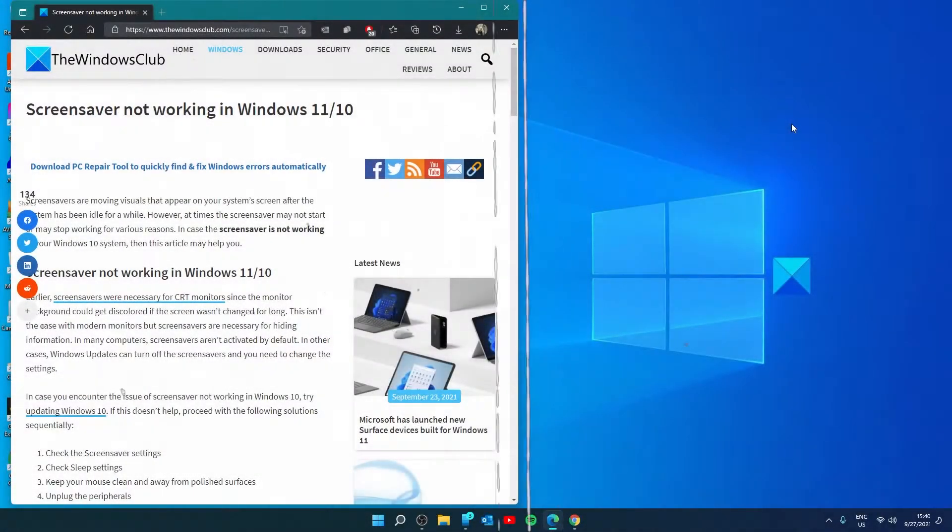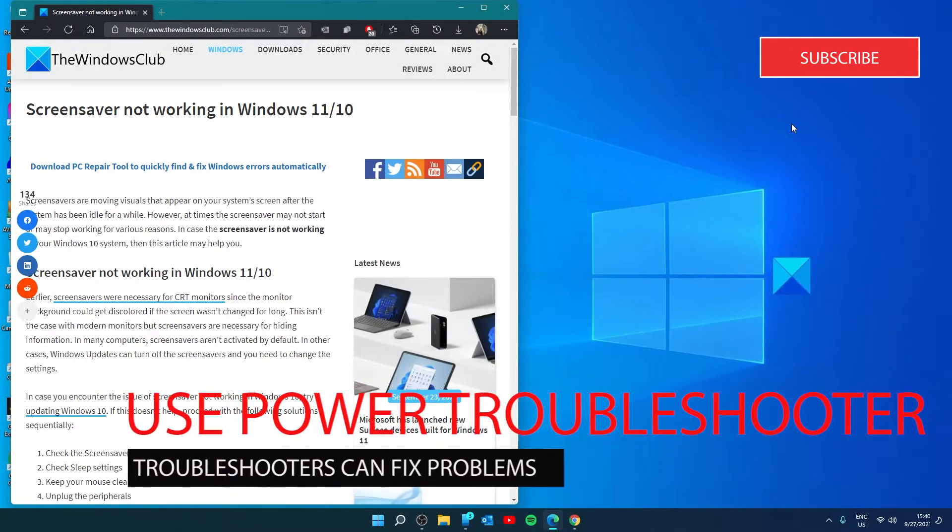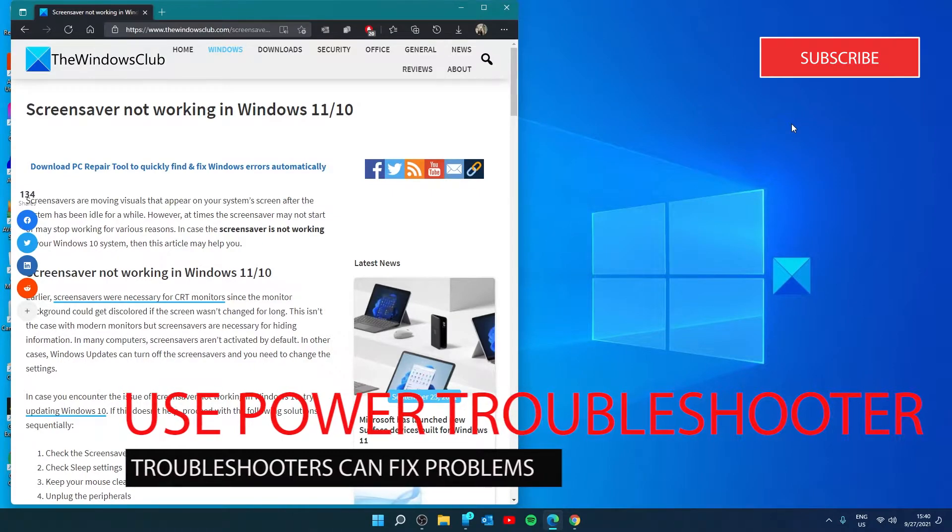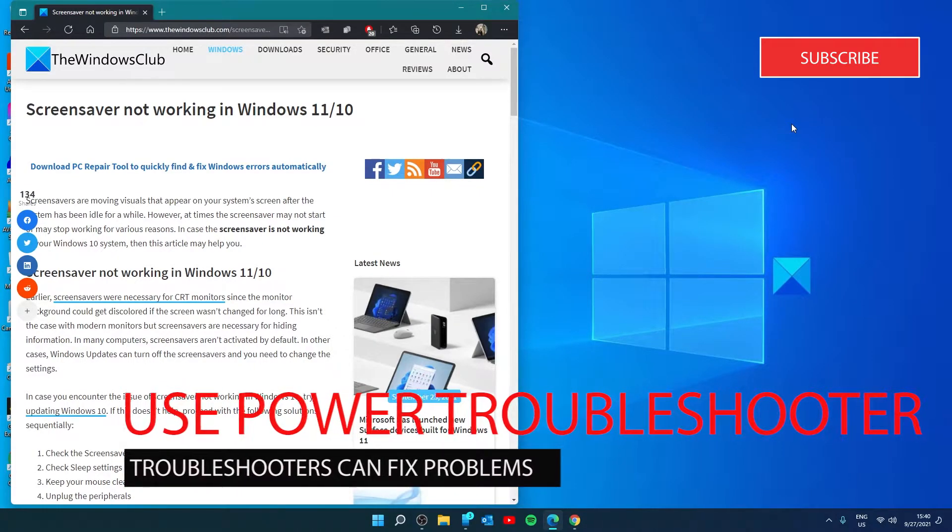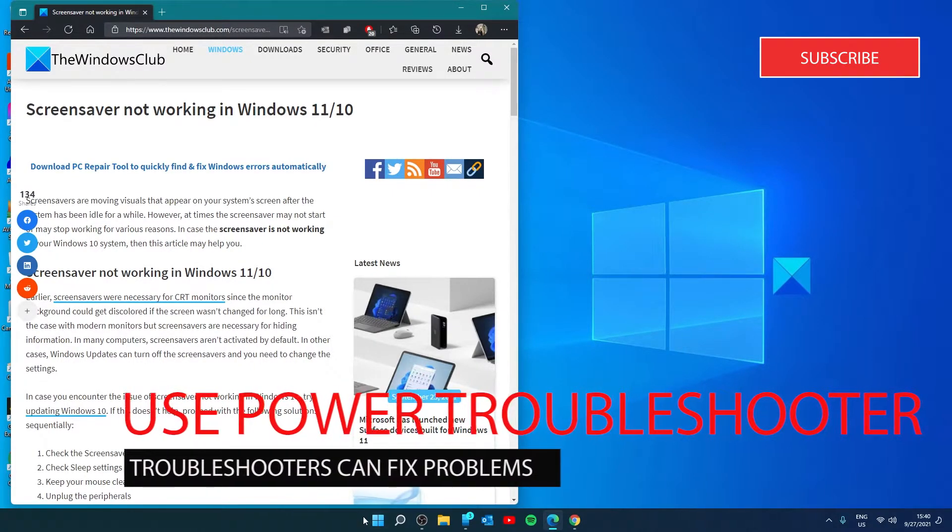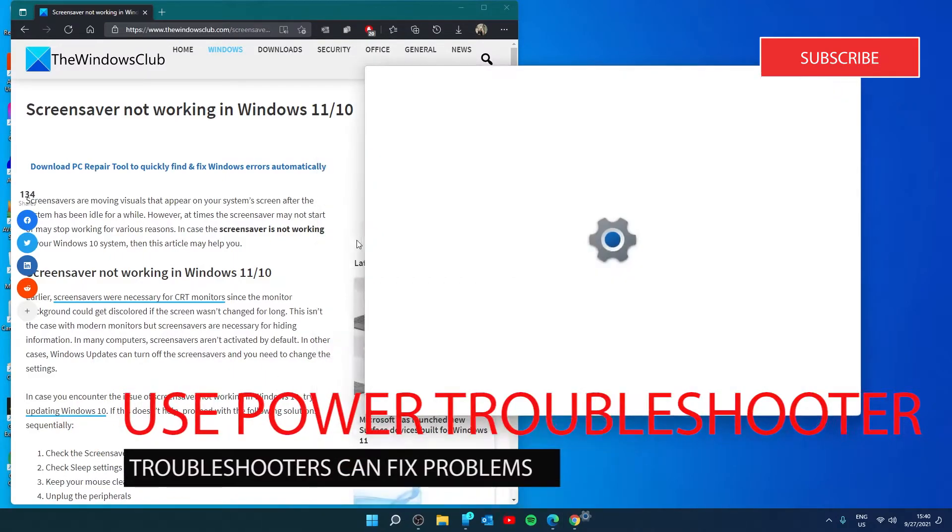Use the power troubleshooter. The power troubleshooter can fix issues related to the power settings. To do that, click on Start and go to Settings.